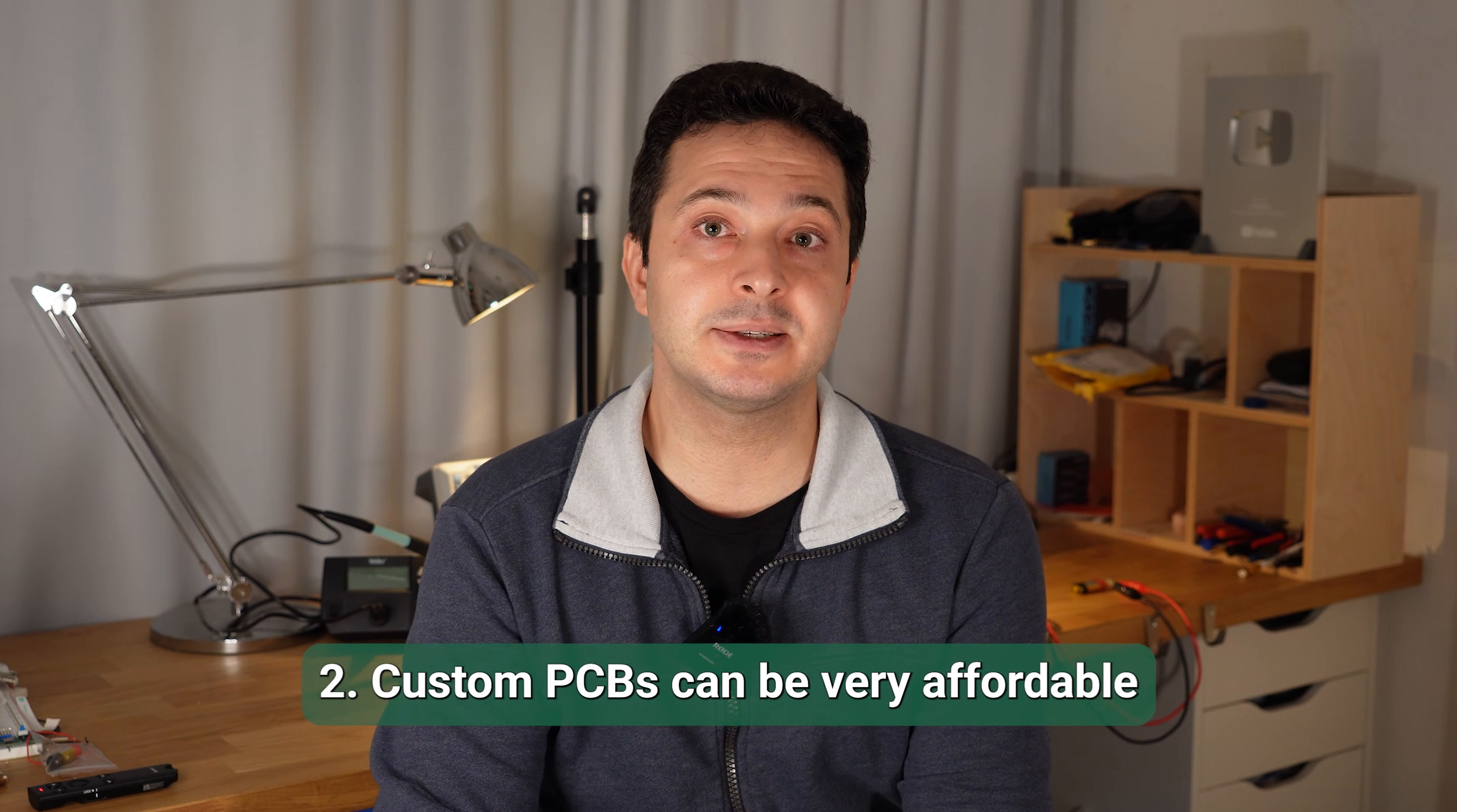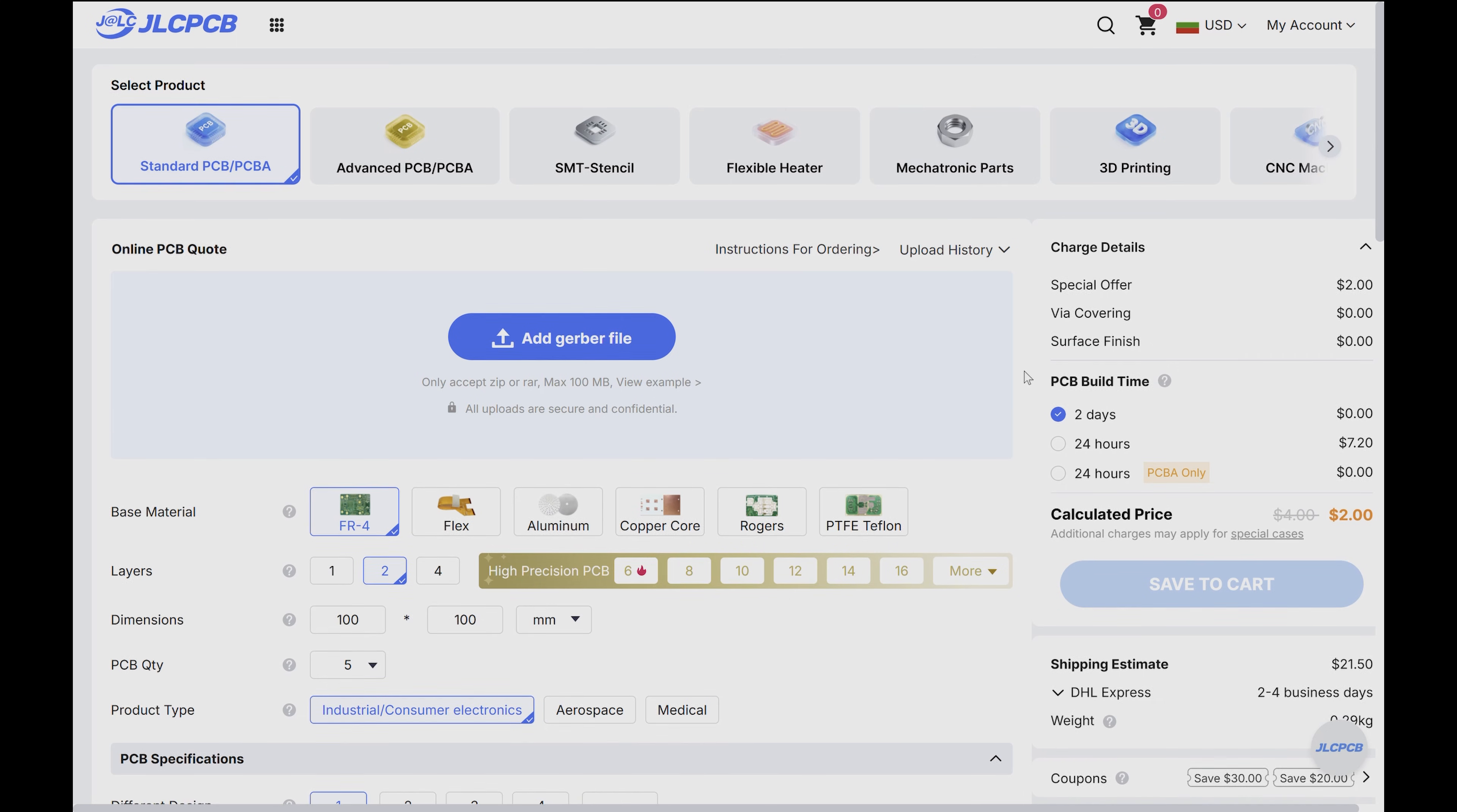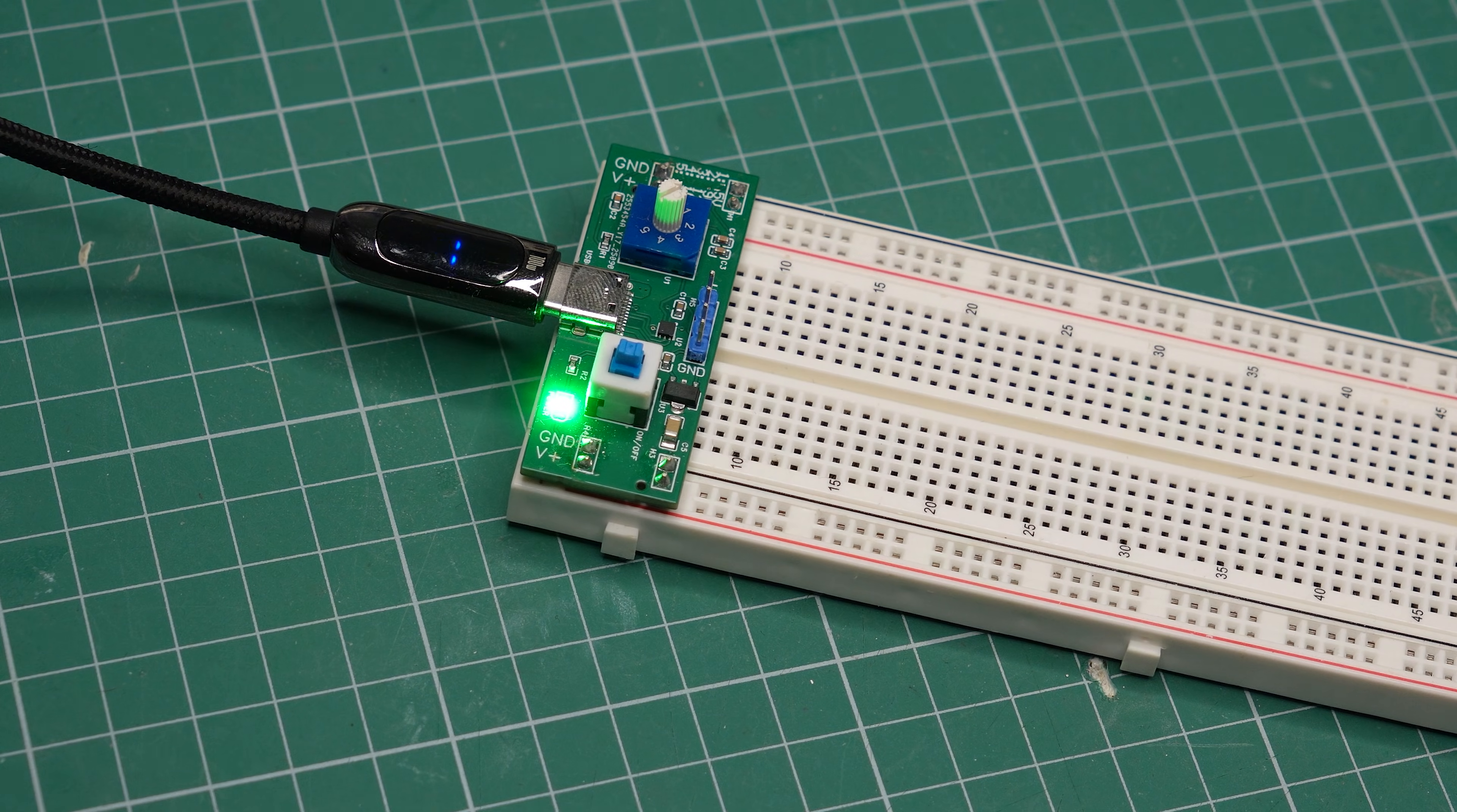Speaking of prices, custom PCBs can be surprisingly inexpensive. Personally, I get my boards from JLCPCB, where prices start at just $2 for 5 pieces. Understandably, there are some limitations. For example, your board has to be within a certain size and not too complex, but even within these limits, you can make plenty of useful stuff.